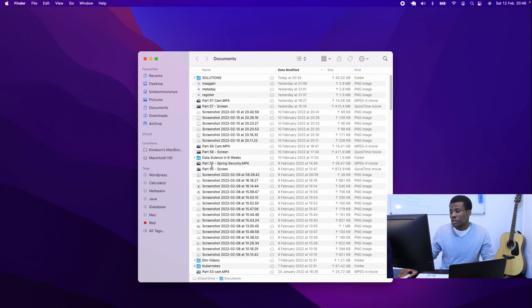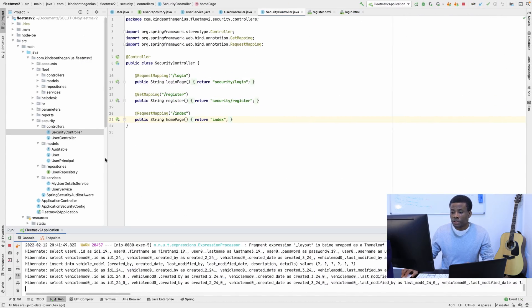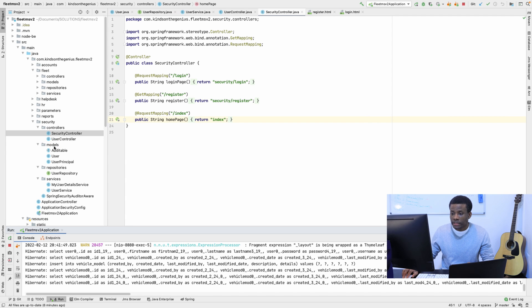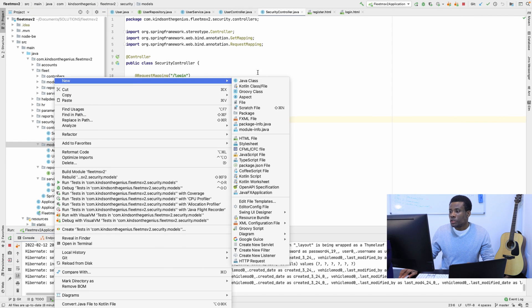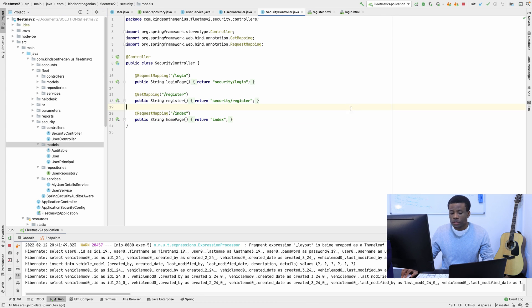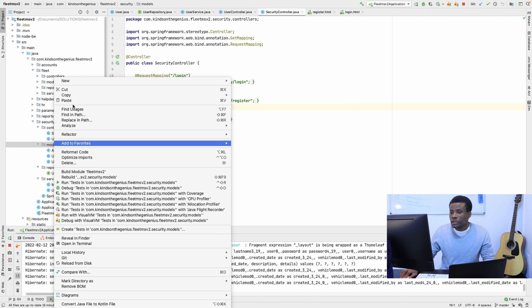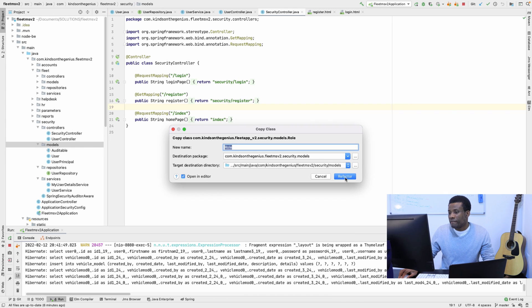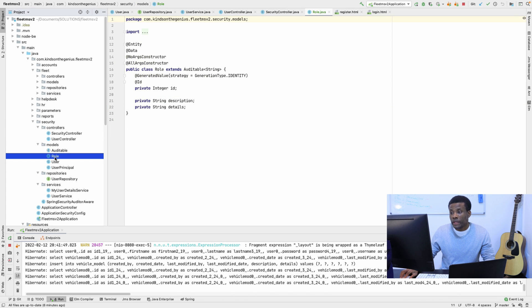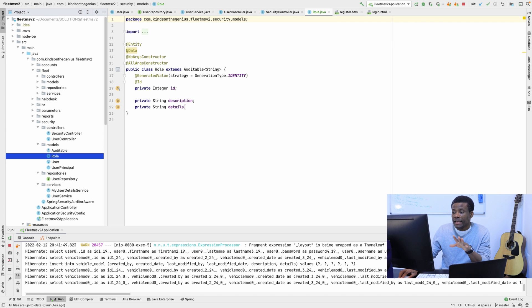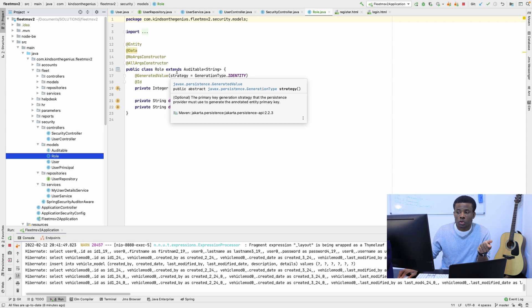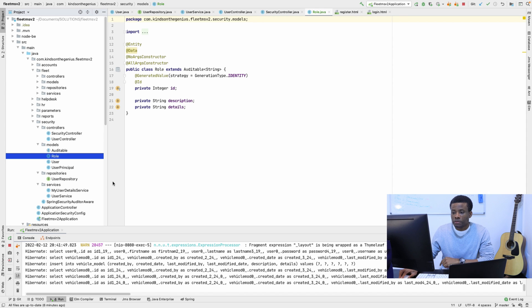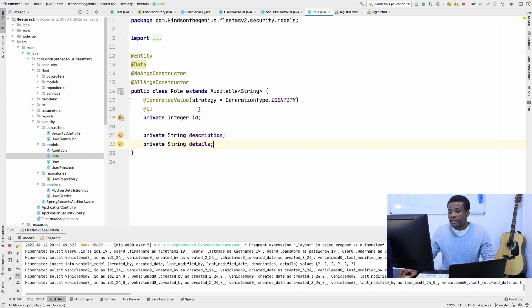I'm going to be doing lots of copy and paste at this time. So the first thing I'm going to do, I'm going to the models here, and I'm going to create a new Java class. I'm going to paste because I already have it, and it's also a simple class. This is it. Roles. It has details, it has description. That's all. And we also have the extent of the table because we want to audit this table.